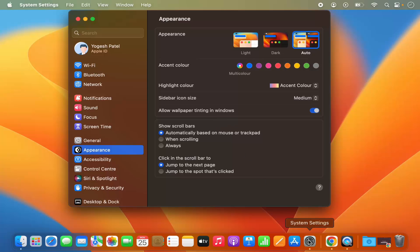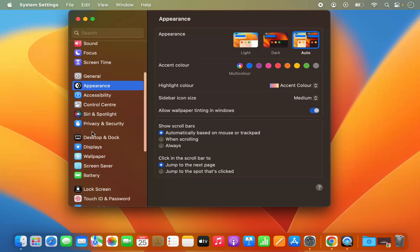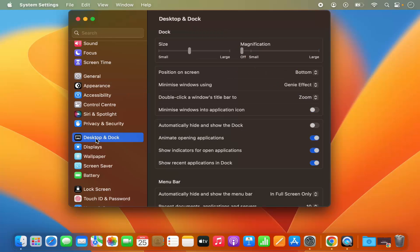You can also open the system settings by clicking on the system settings icon on the dock. Once the system settings window opens, on the left hand side you can see a menu which you can scroll, and you will be able to see the option that says Desktop and Dock. Click on this option and from here you can change the desktop and dock settings.